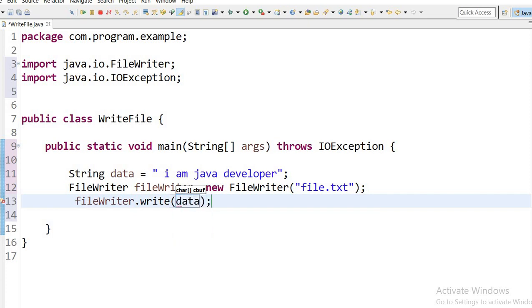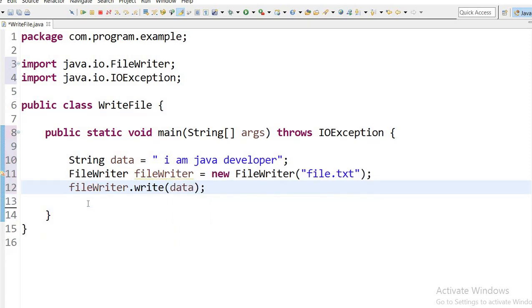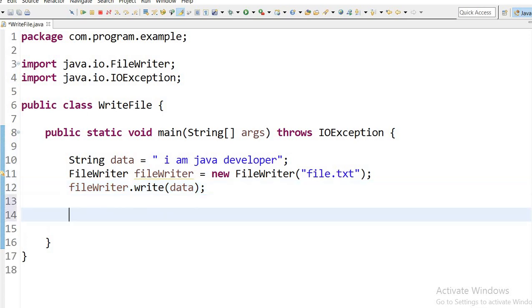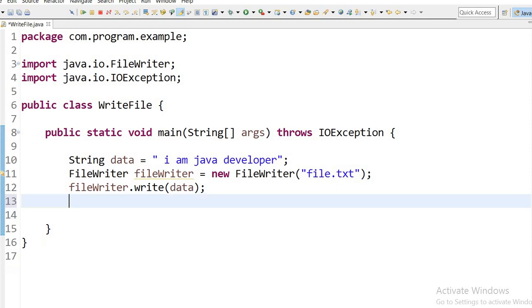After writing data we need to close the connection, so here I will close: fileWriter dot close.